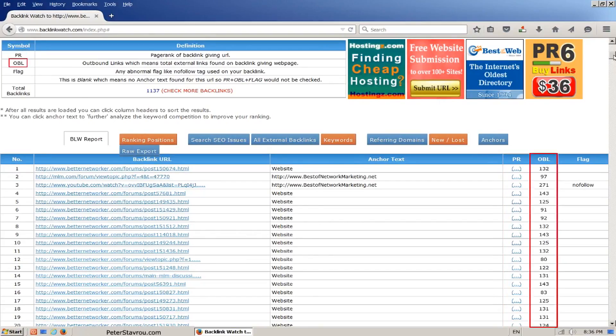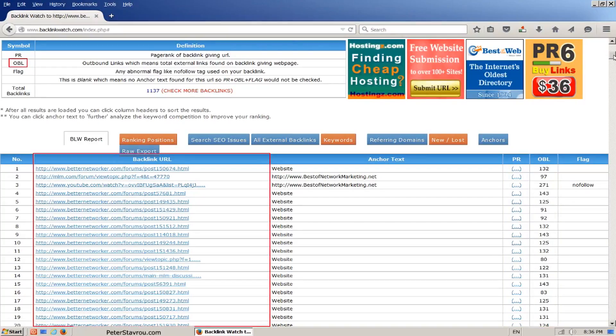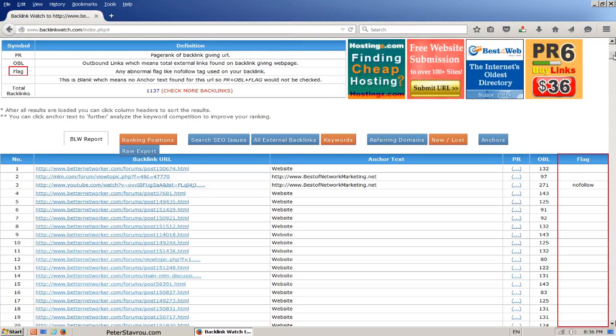OBL: This stands for outbound links and is the total number of external links found on the website that is giving the backlink. All these pages here are the websites that are providing a backlink to your competitor. If flag is blank, then it means that it is a do-follow backlink. If it is not blank, it will say no-follow, which means it is a no-follow backlink.